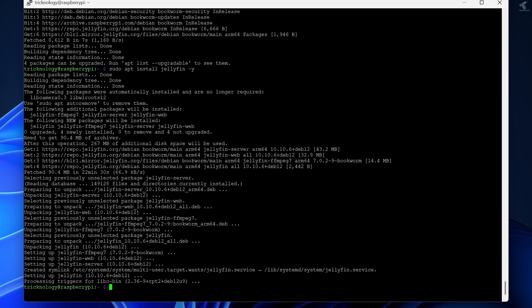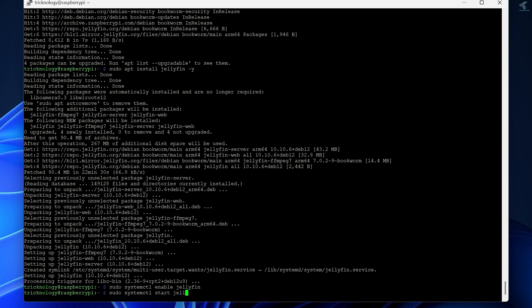After installation is done, start and enable the Jellyfin service. Type sudo systemctl enable jellyfin and press Enter. Then type sudo systemctl start jellyfin and press Enter. After that, type the command ipa to get your IP address.